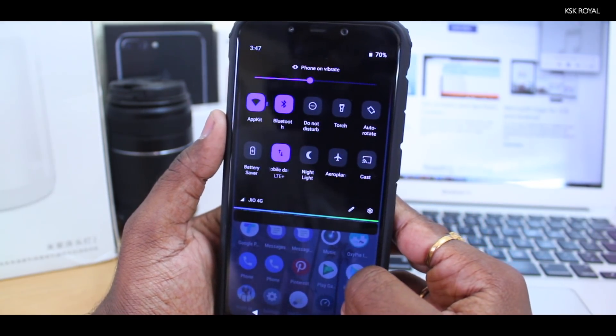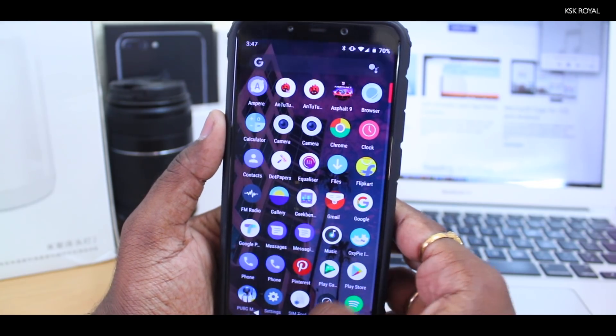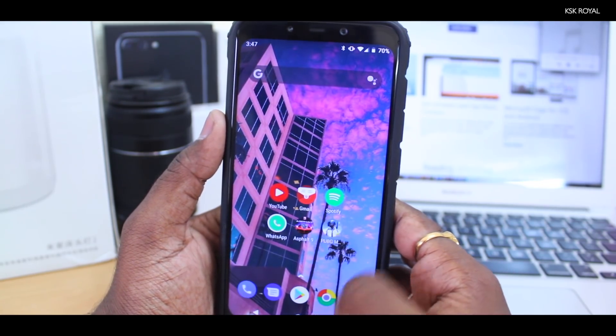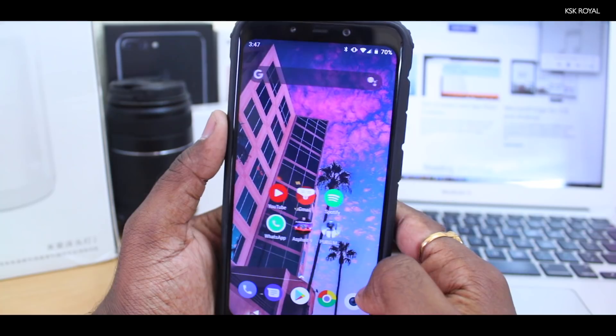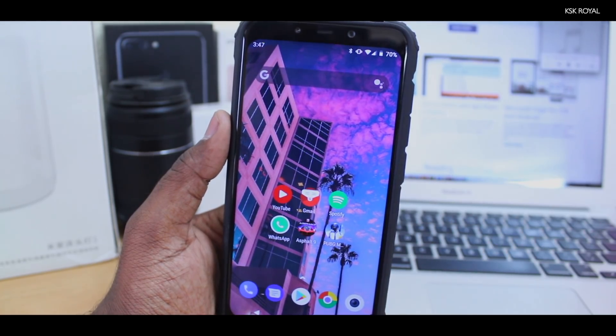All of the normal features like Wi-Fi, Bluetooth, VoLTE, LTE, Fingerprints, Face Unlock, and UPI applications work fine without any issues.